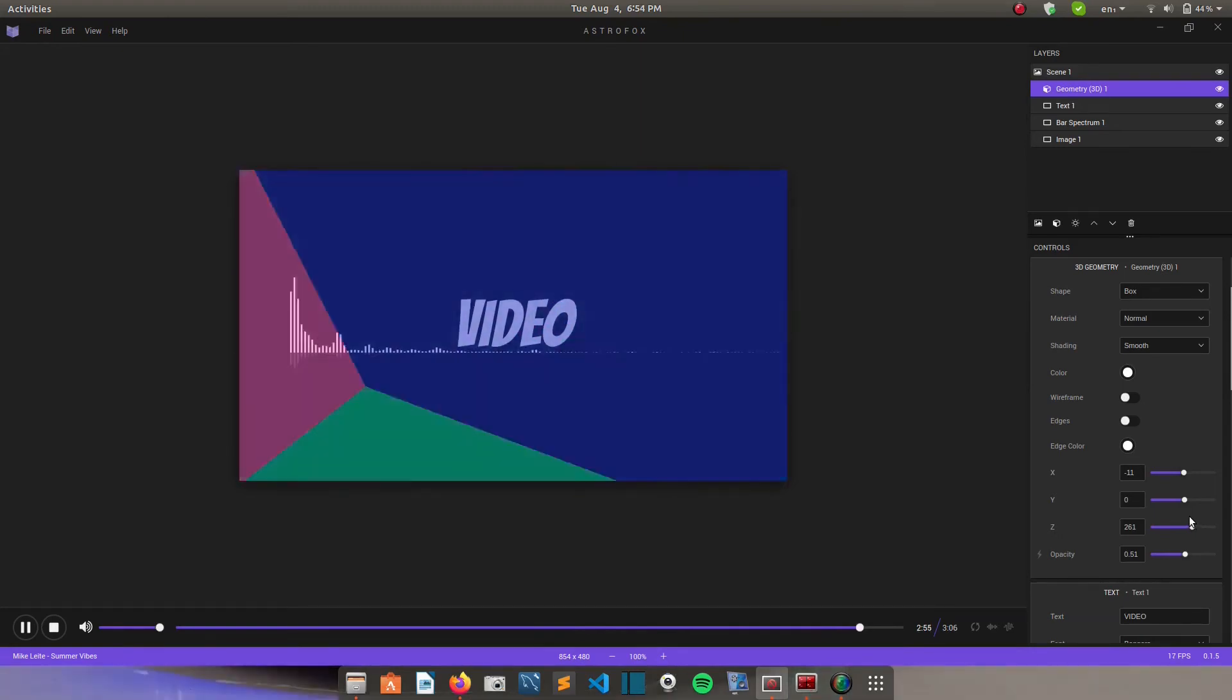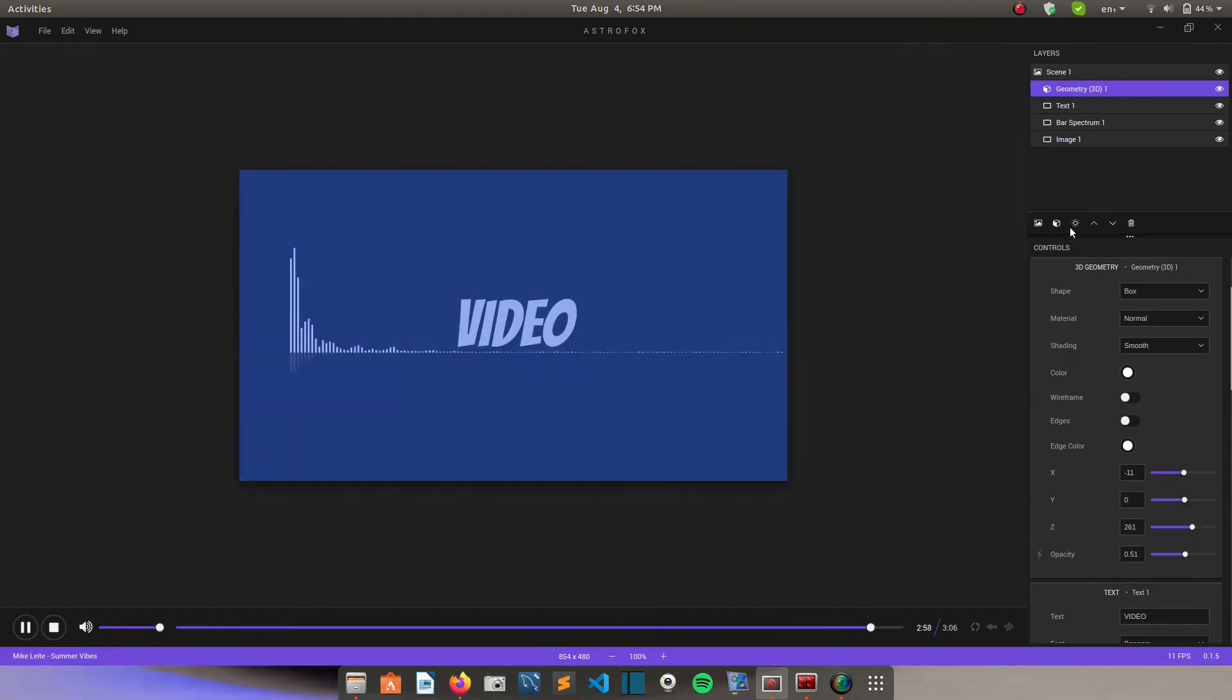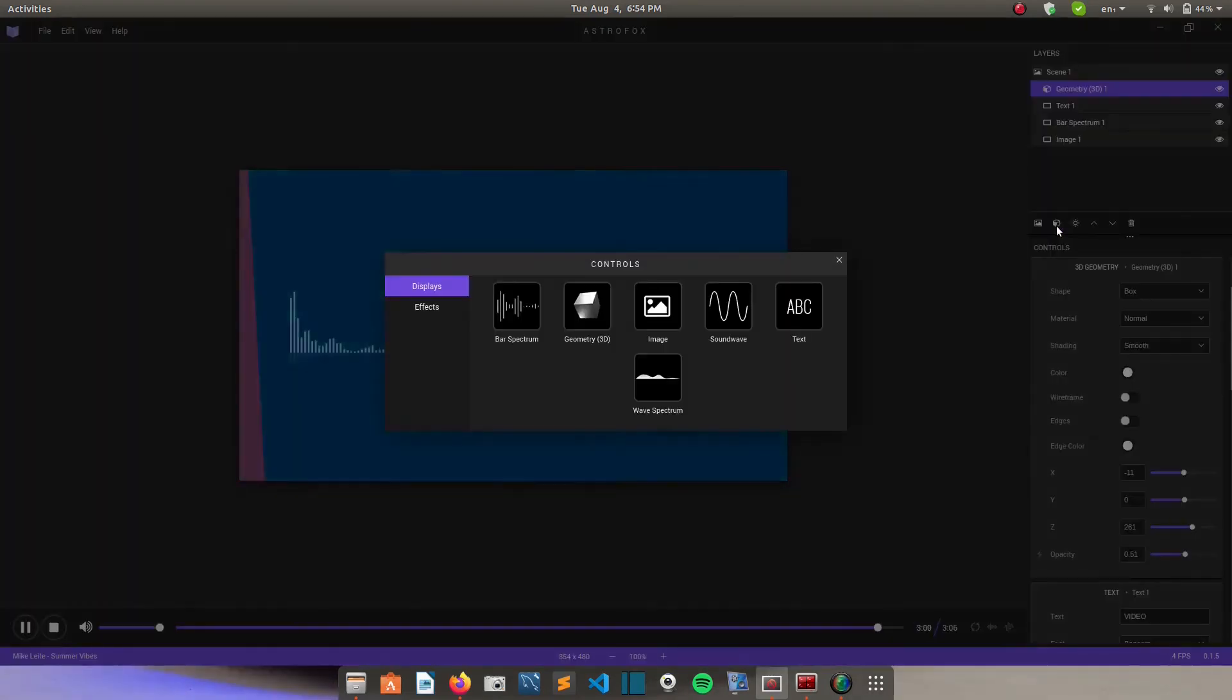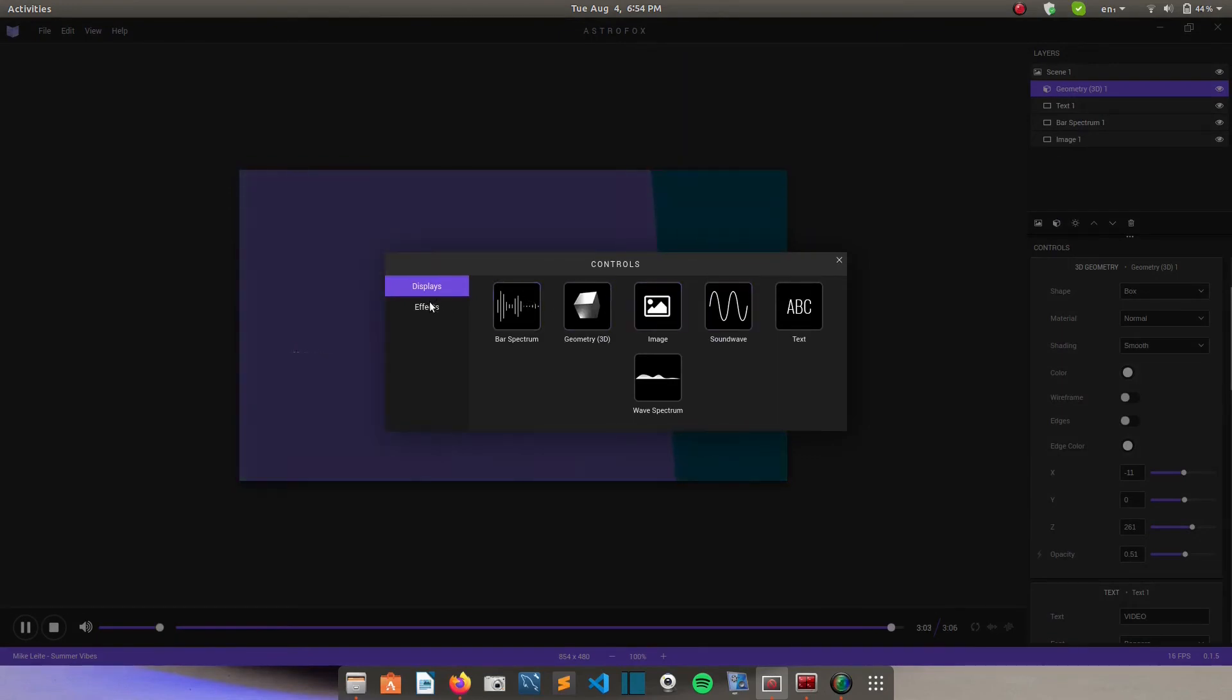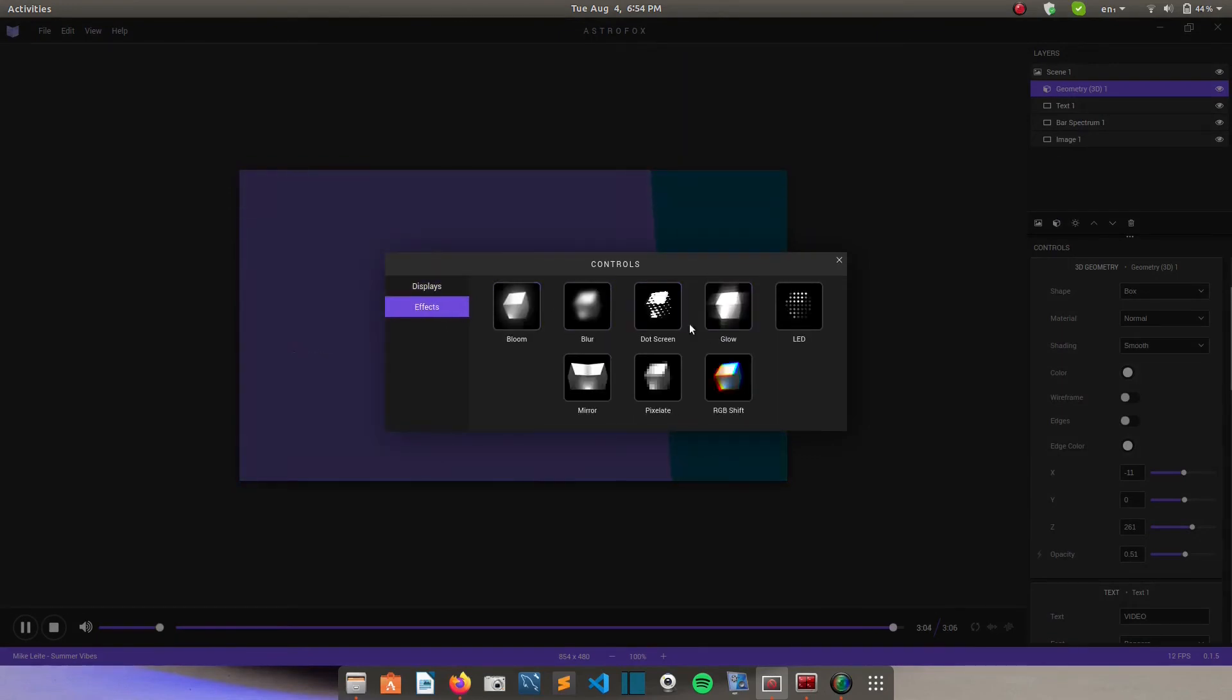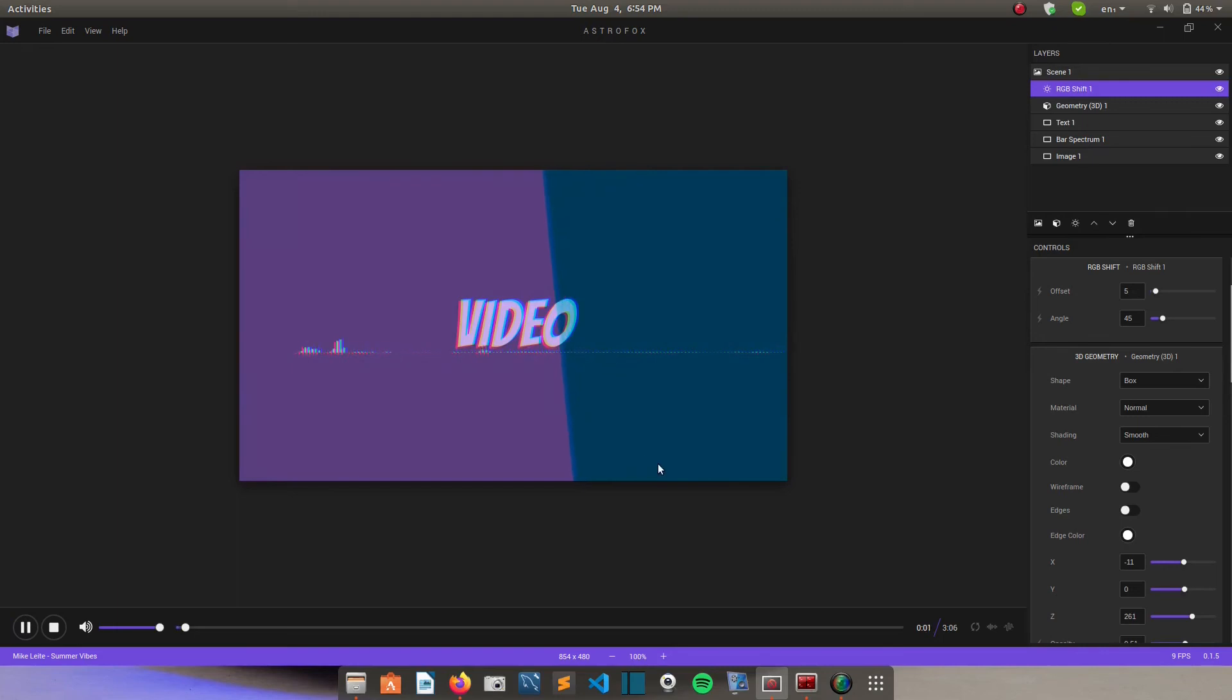So you can add more displays. As many displays as you want. And there are also effects. So the one I love is the RGB effect. This RGB shift.